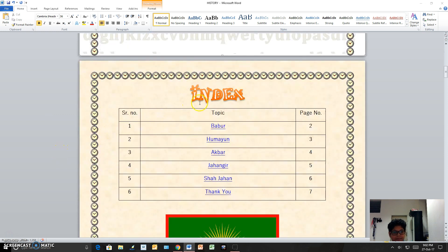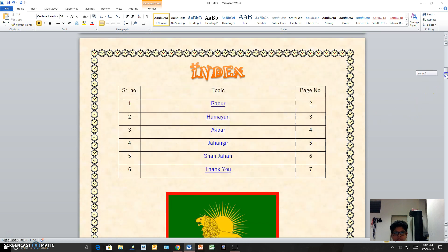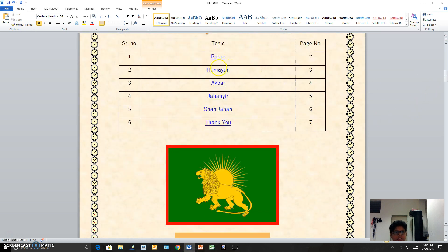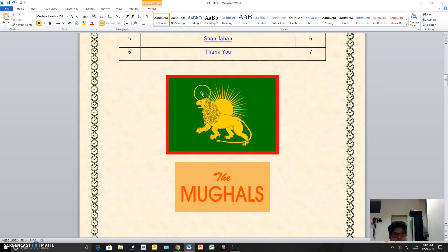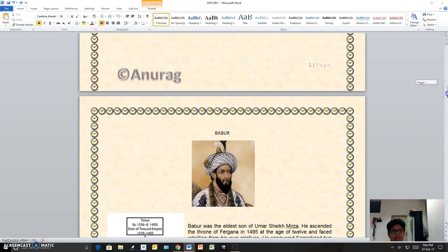This is the index. You can see Babur and all the others listed here. These are hyperlinks, so if you Shift and click, it will go to that page. This is the flag of the Mughals, and this is just the word 'Mughals' written.